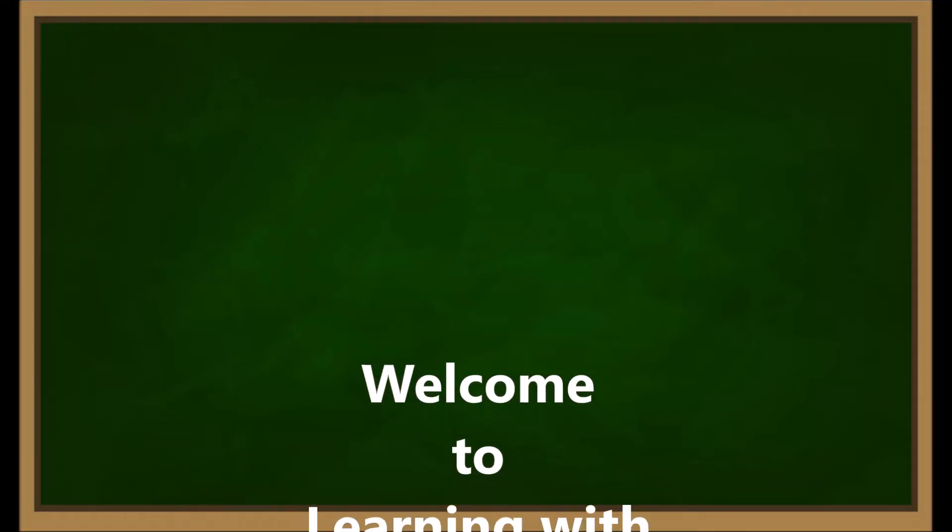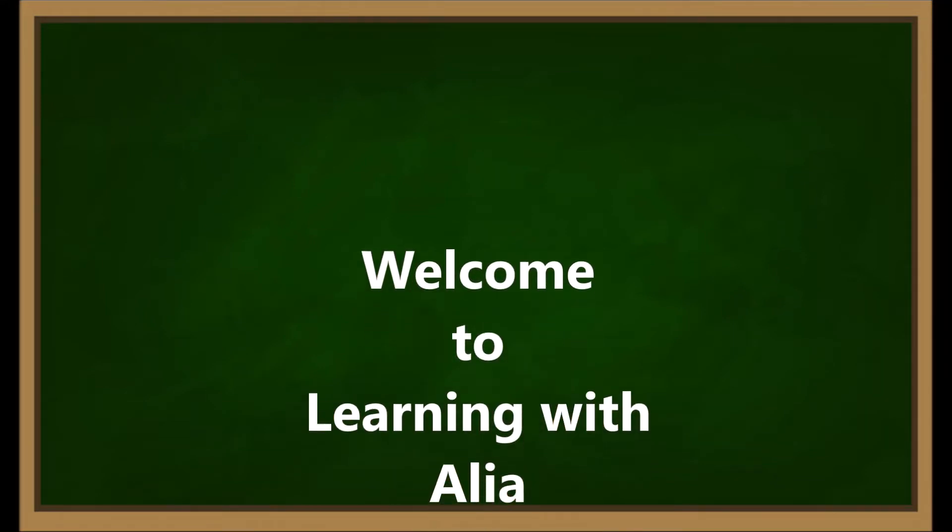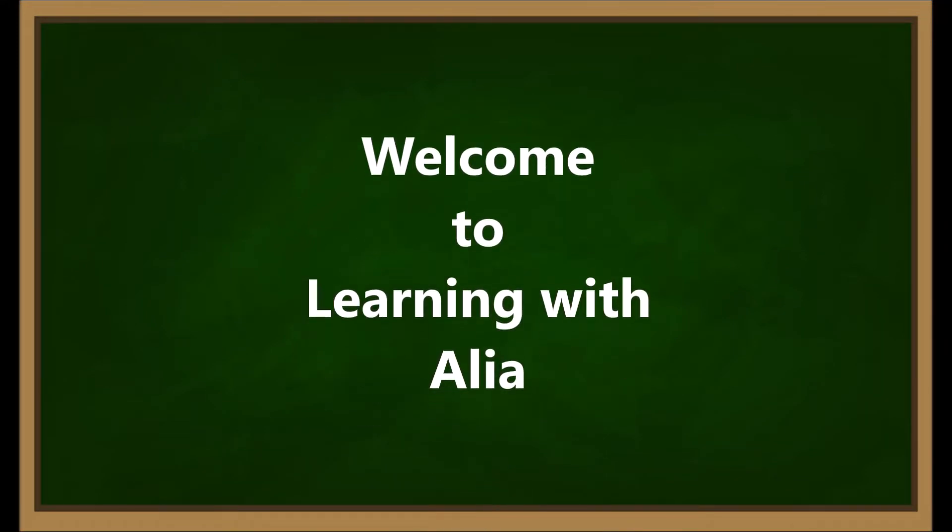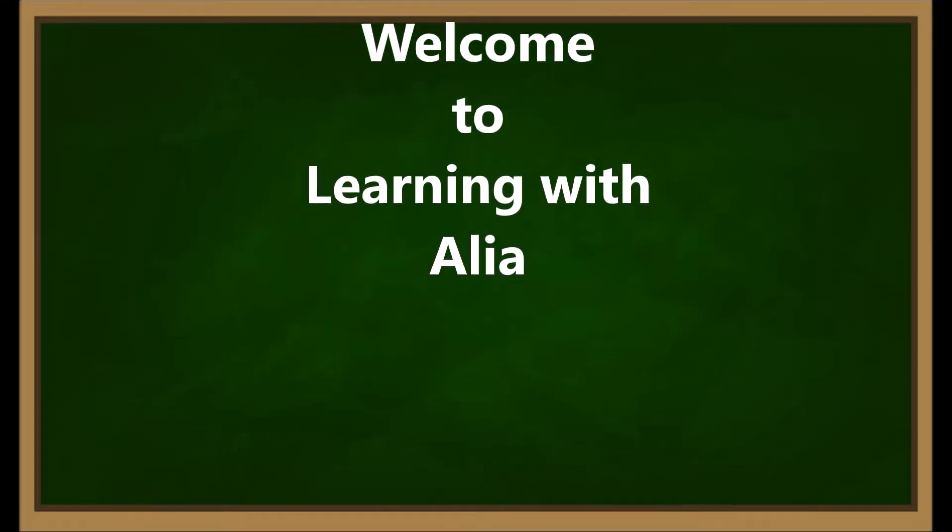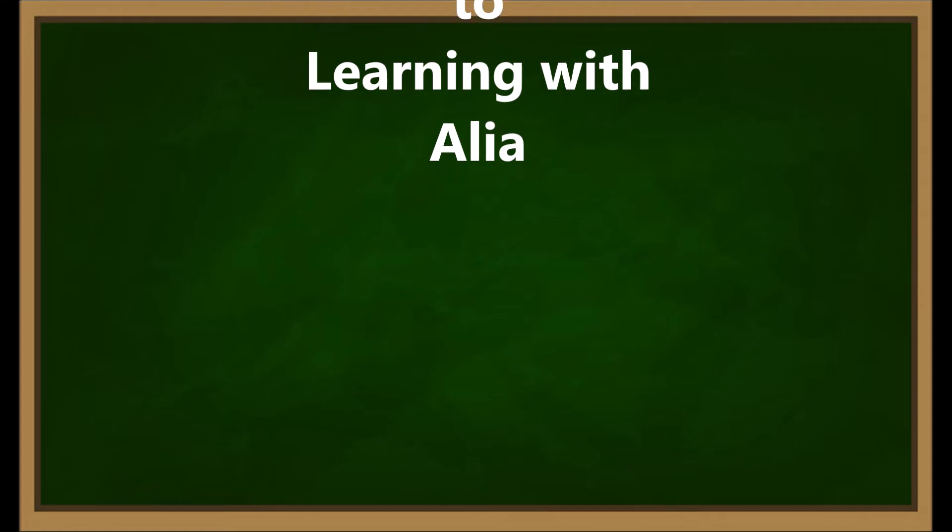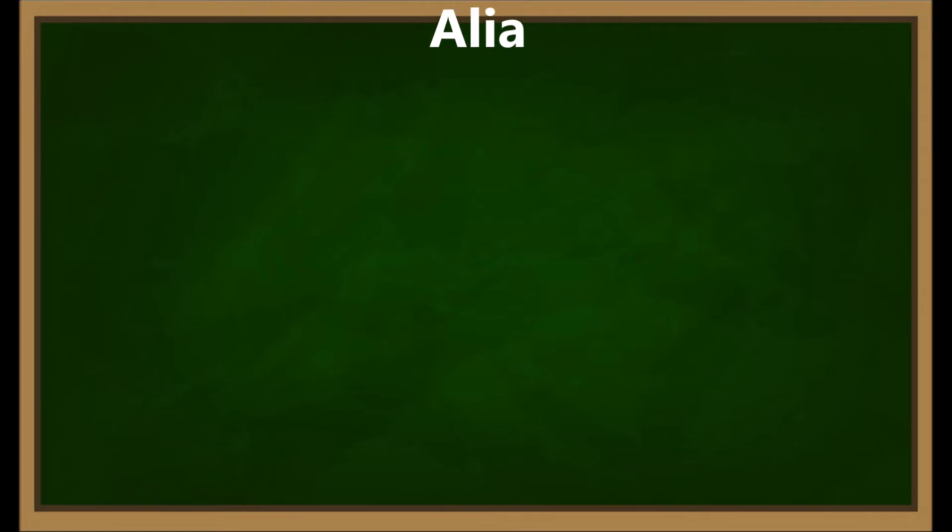Hi, everyone. Welcome to Learning with Alya, where you learn simple and easy ways to learn the English language.